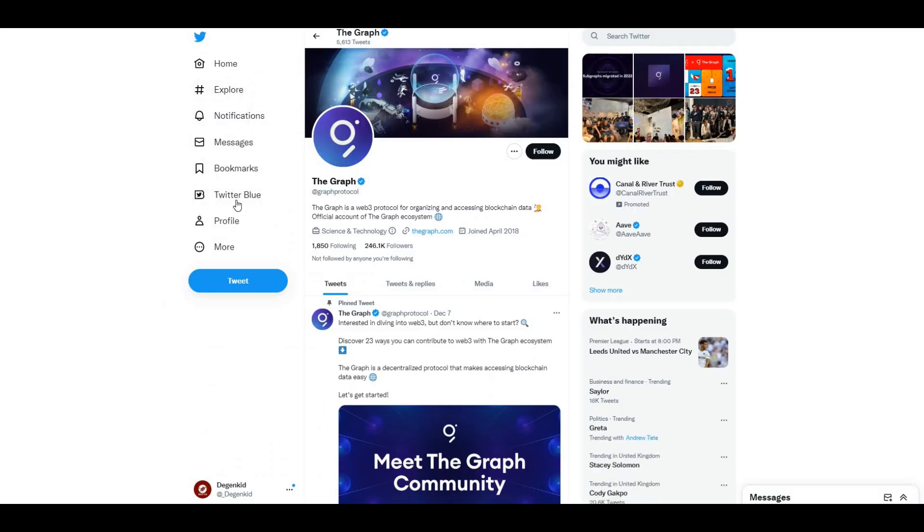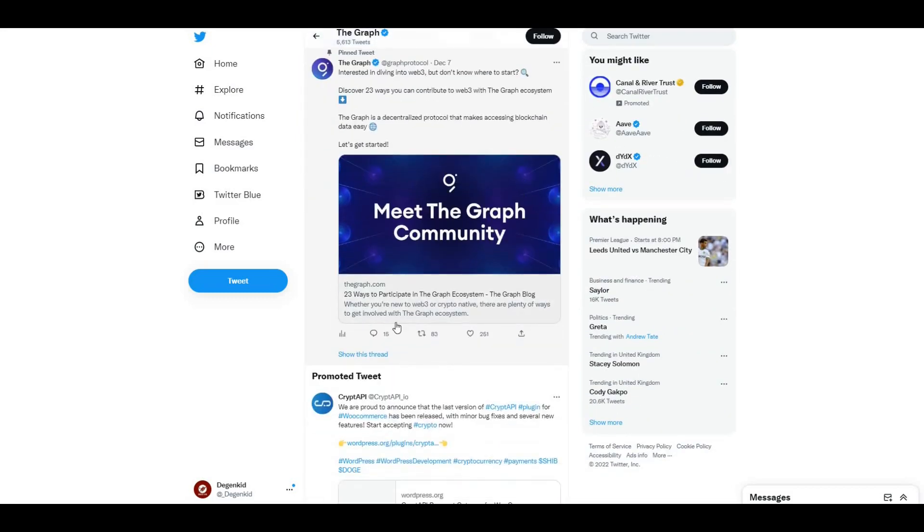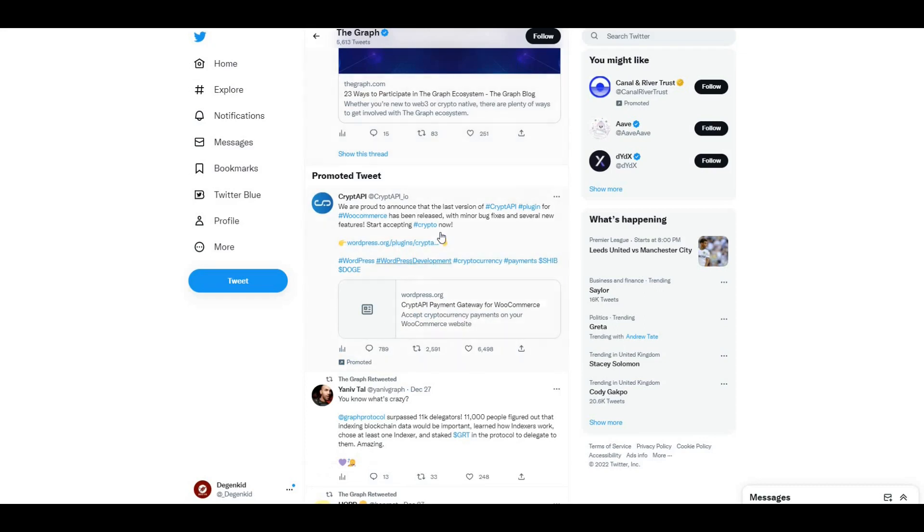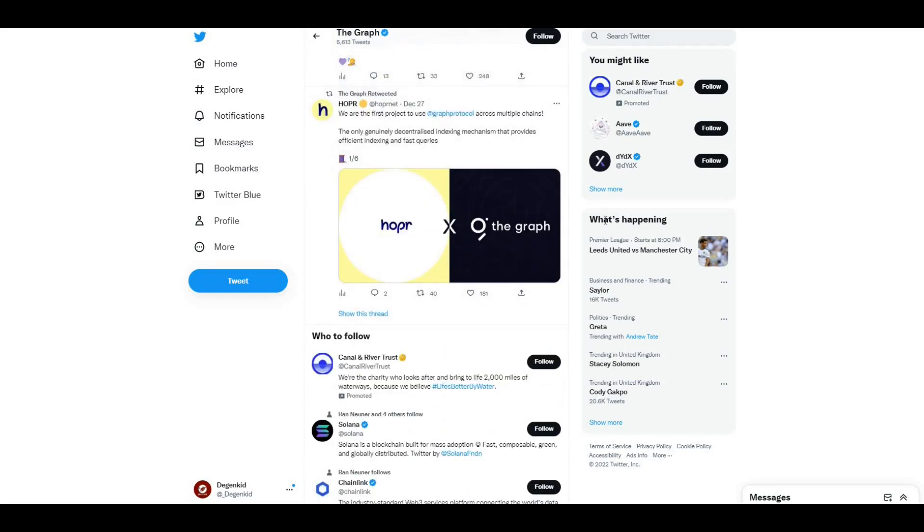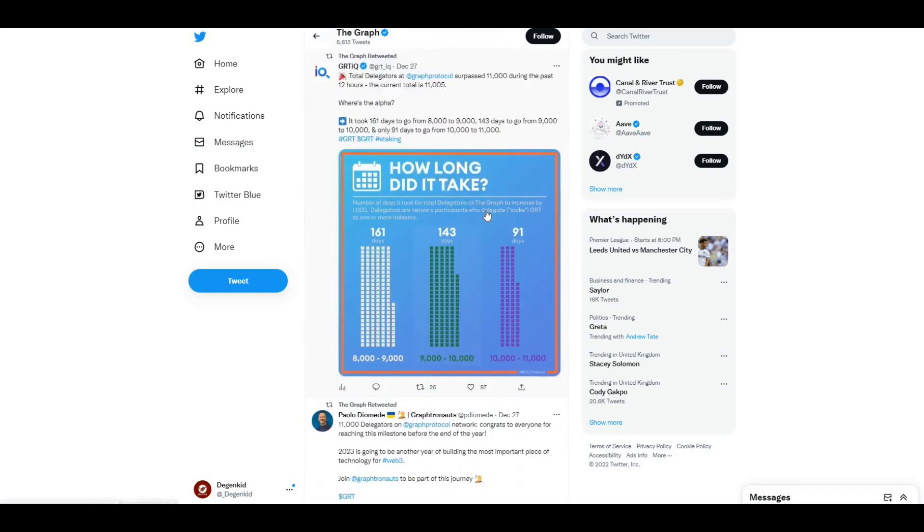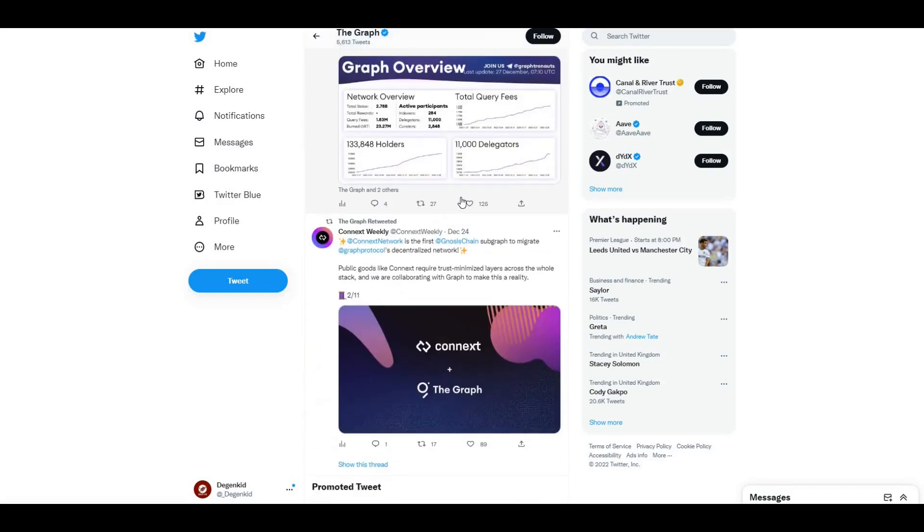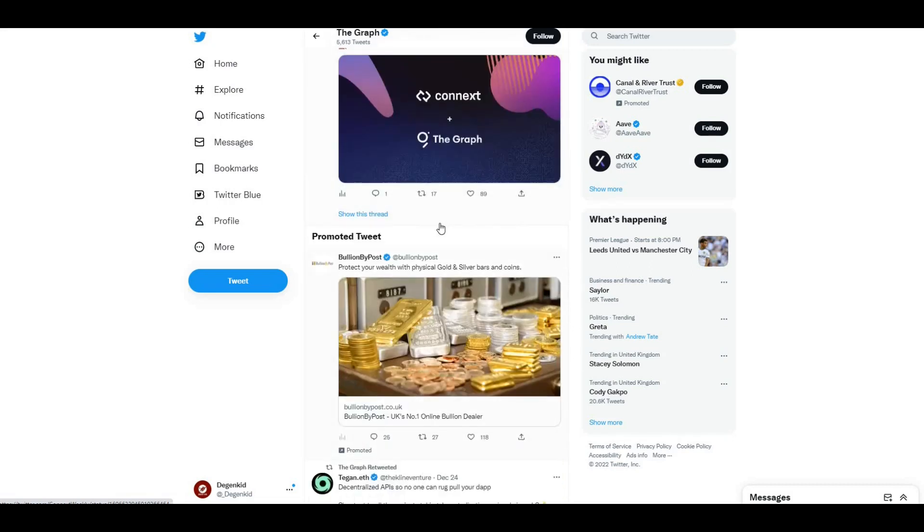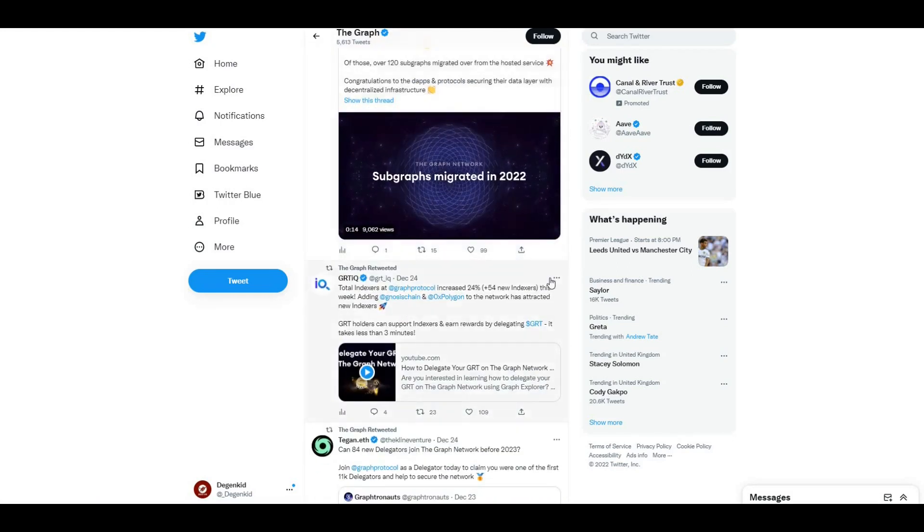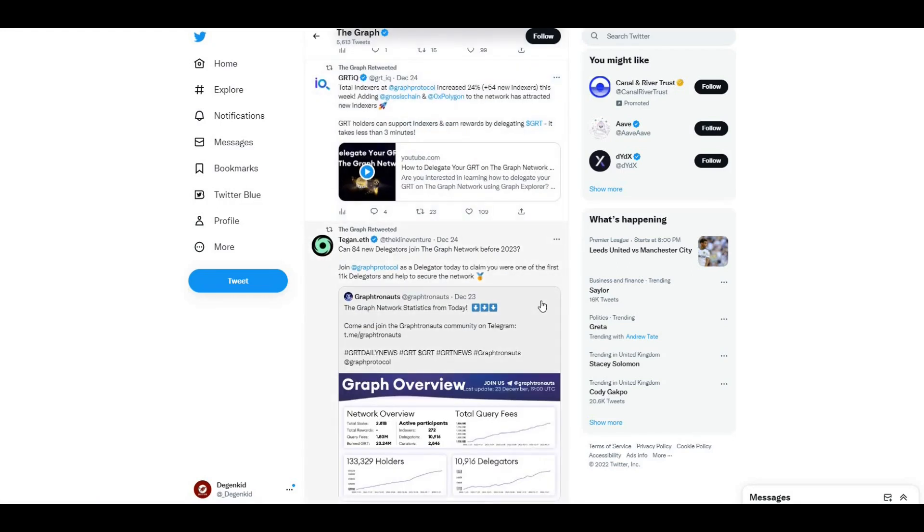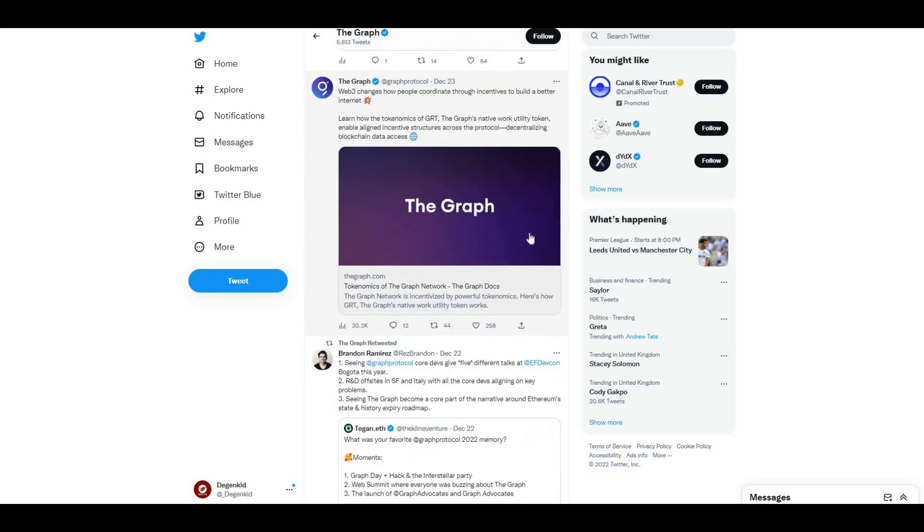Take a look at the Twitter account. 246K followers, a fair healthy amount of followers there, and just some of the latest tweets that they've been putting out. Hopper and The Graph, there's a partnership there it looks like. If we keep going down, Connext and The Graph, so there's quite a lot of news and information about what they're doing on the Twitter page. So guys, definitely come over and take a look at the Twitter page as well.